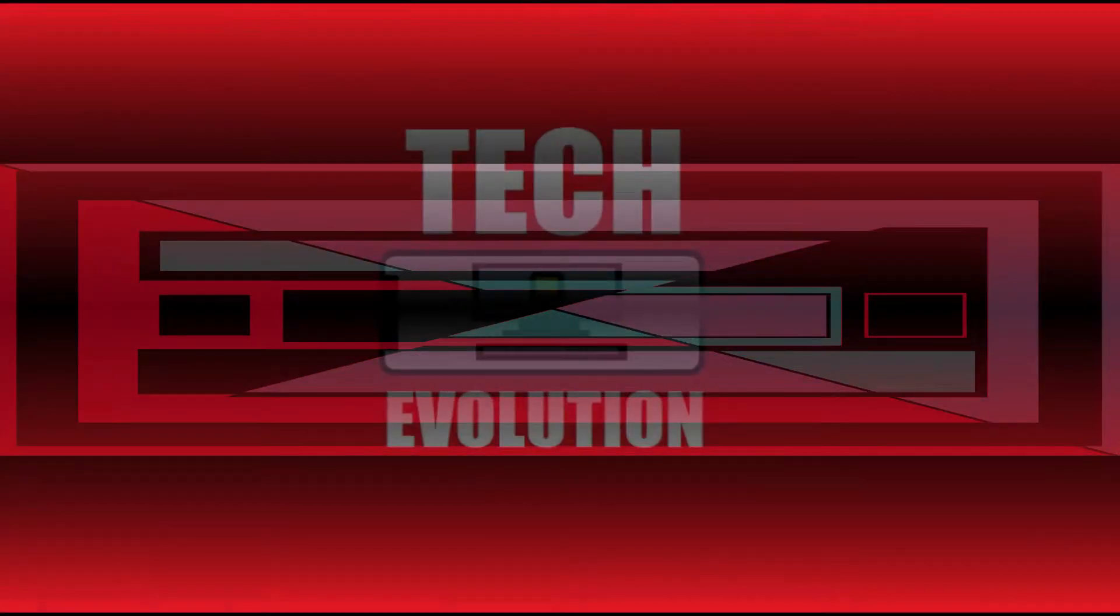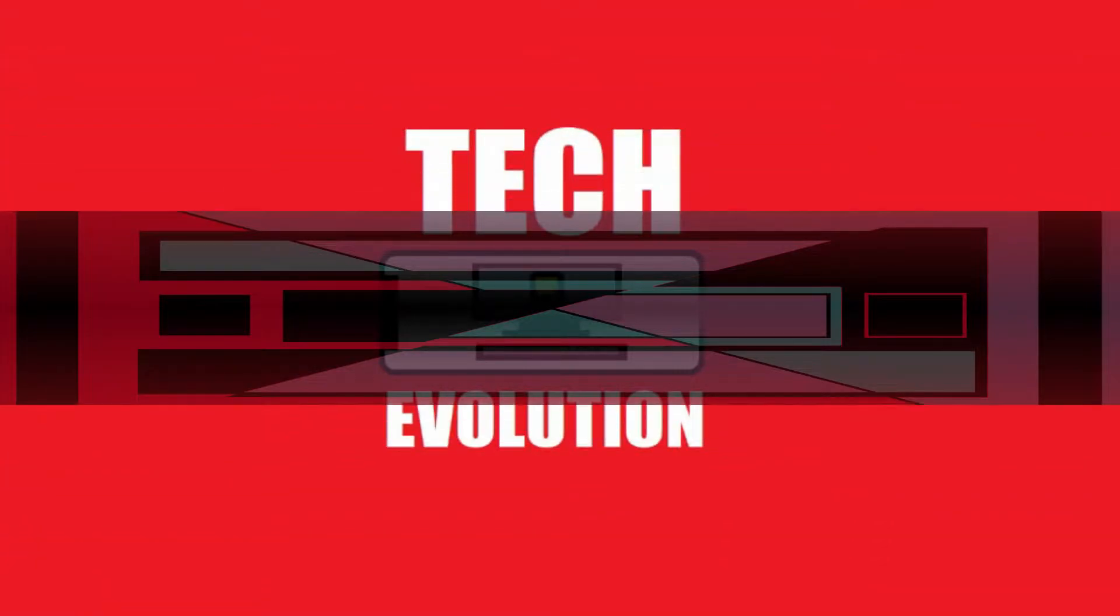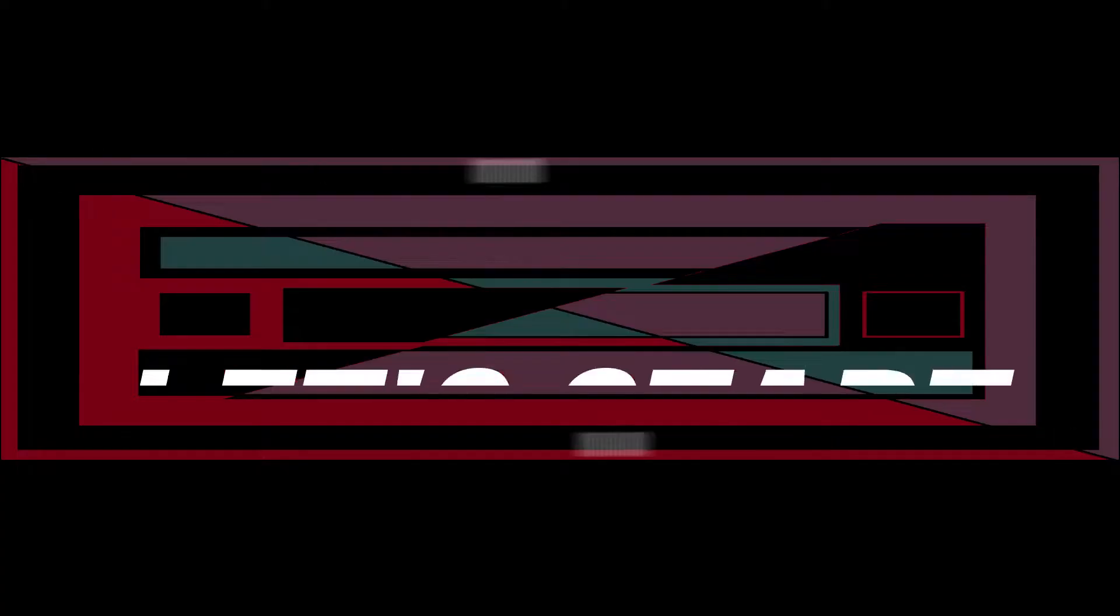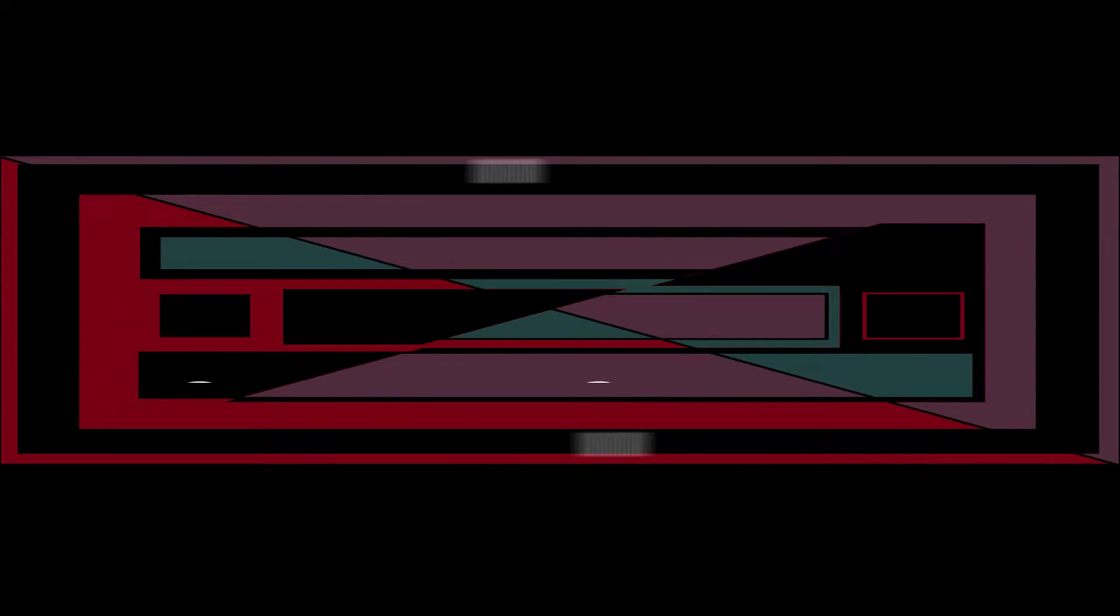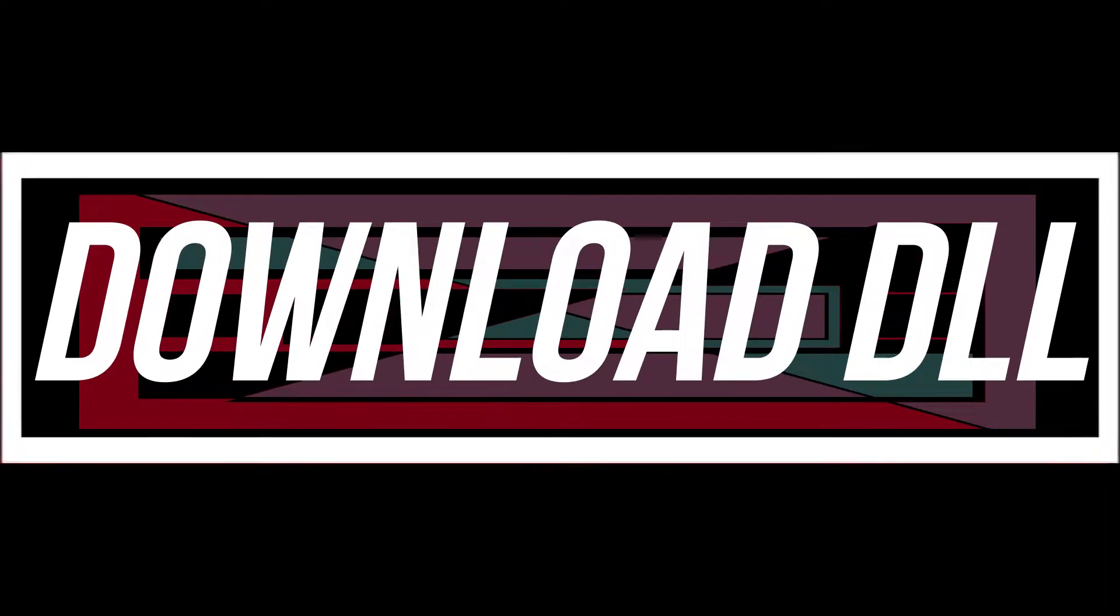Hello everyone, welcome to Tech Evolution. In the following three minutes, I'll be solving two problems. So let's get started. Consider subscribing to the channel if the video helps you.